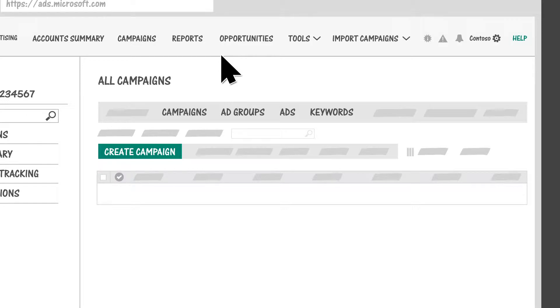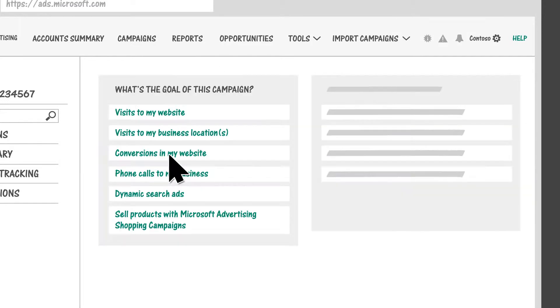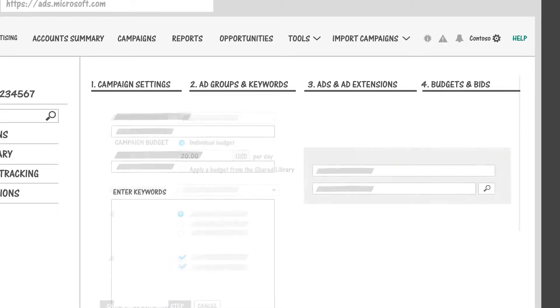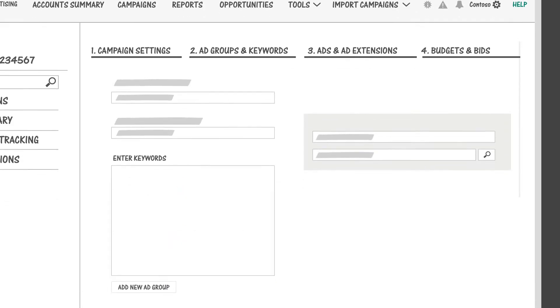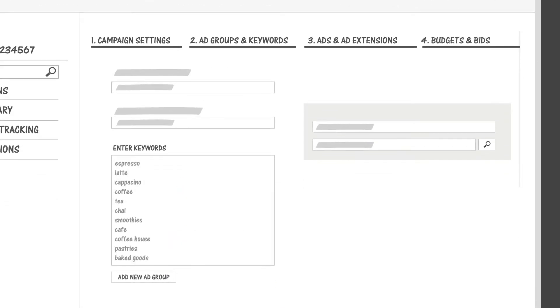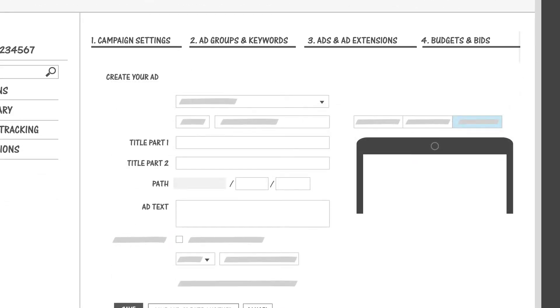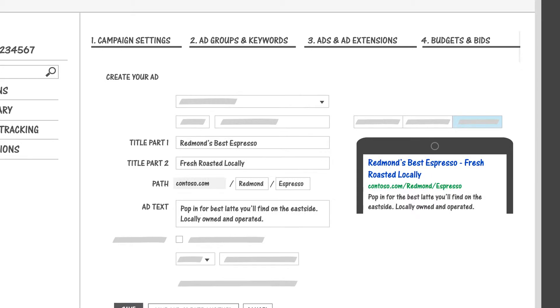If you're creating a campaign from scratch, click Create Campaign. Tell us what your campaign's goal is, set your budget, choose the keywords you want to bid on, and write your first ads.